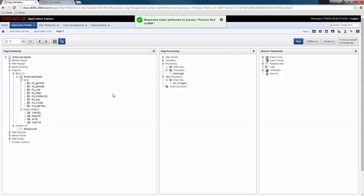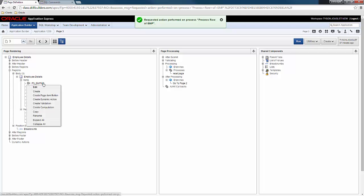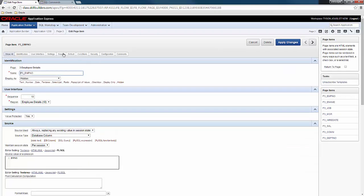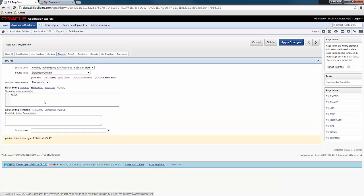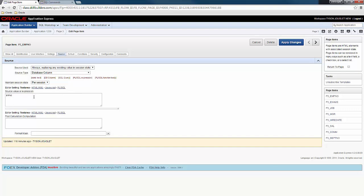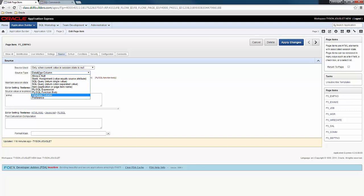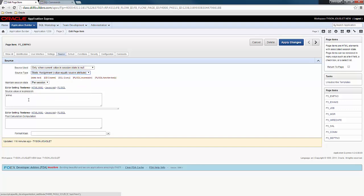Now that those processes are gone, I need to configure my items so that they are no longer bound to the non-existent processes. So what I'm going to do is I'm going to edit my employee number item. This is the very first item in the list. And if I click on source here, I can see that the source of this item is set to always replacing, which I need to change. I'm going to change it to only when current value is null. I'm going to change the source type to static assignment and I'm going to get rid of the source value expression. And I'm going to do this for all my other items.